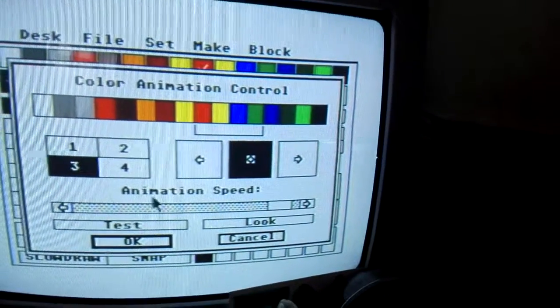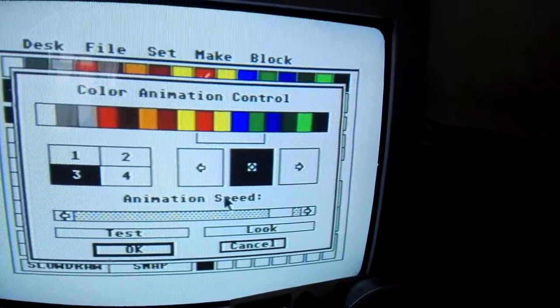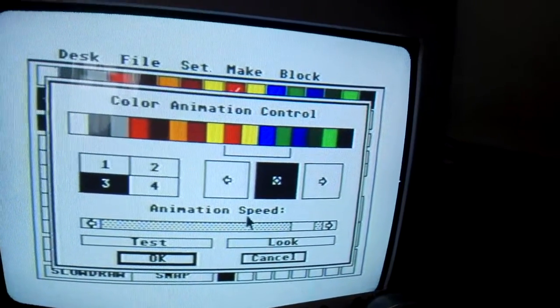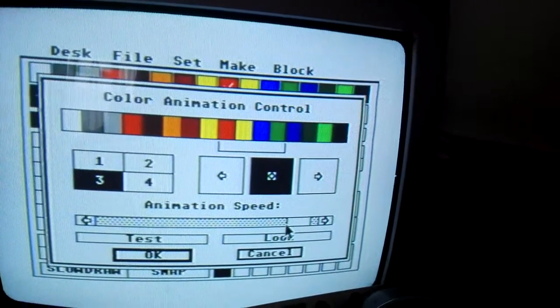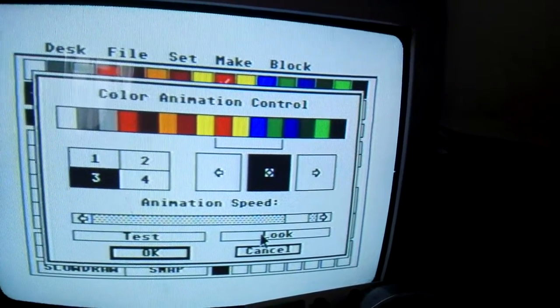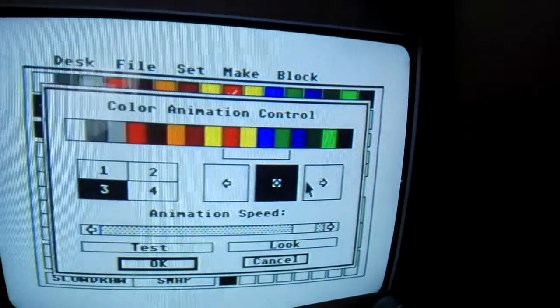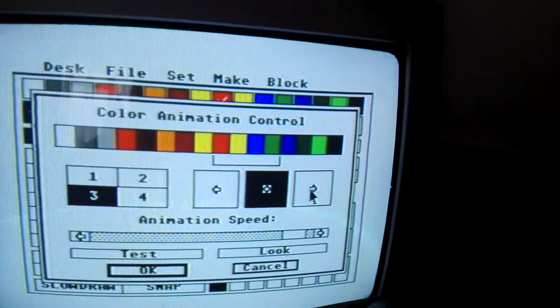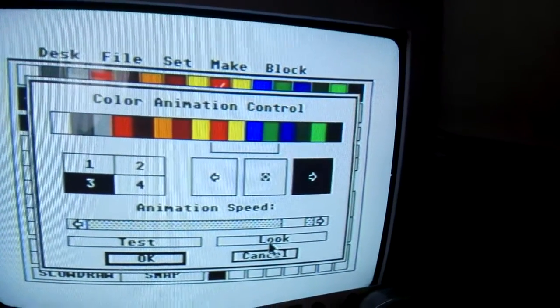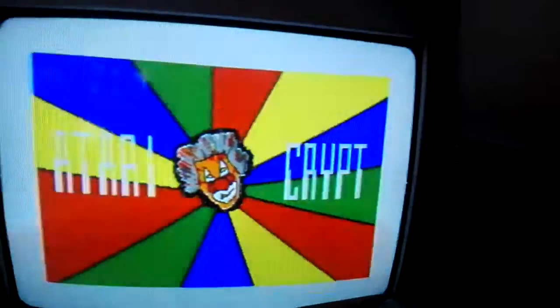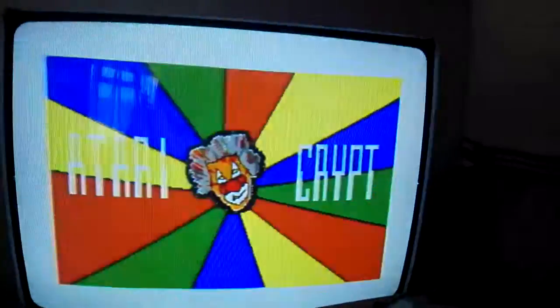And then here you've got the animation speed, which is pretty self-explanatory. I've set that quite high. And you can test that with the look button — just press and hold and it shows you the effect.